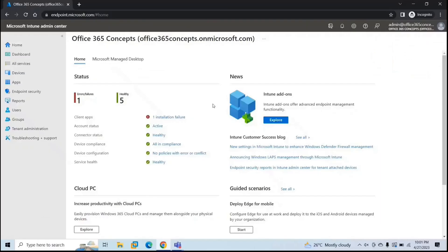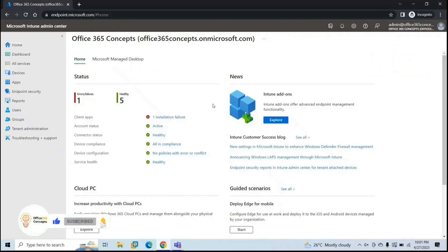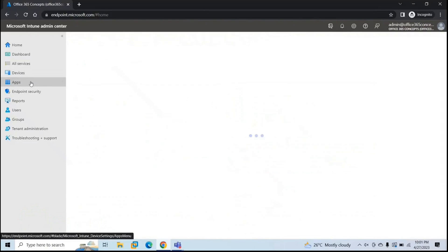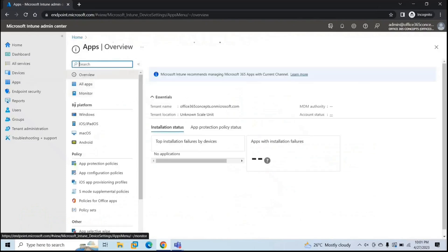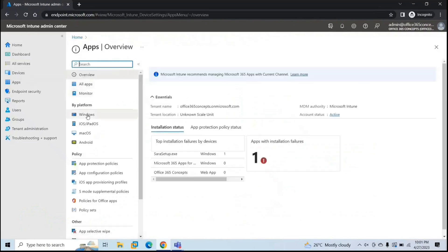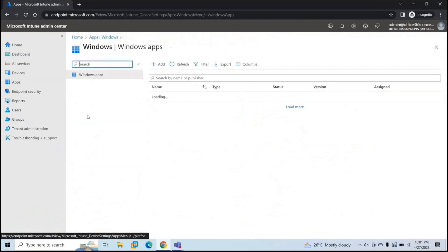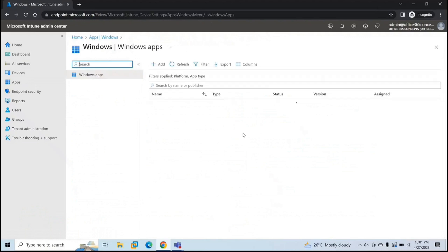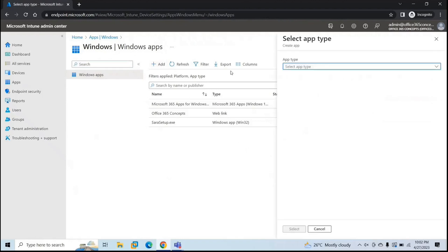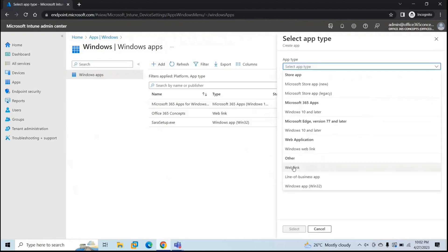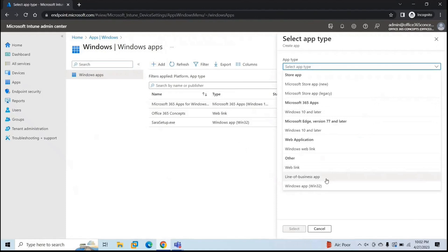To deploy line-of-business applications, you will go to Microsoft Endpoint Manager. You need to log in with one of the global administrator or Intune administrator account. You will go to applications or apps, and by platform, click Windows, because in this demo we are going to deploy application on Windows device. Now here you will click add and under app type, you will see line-of-business app.